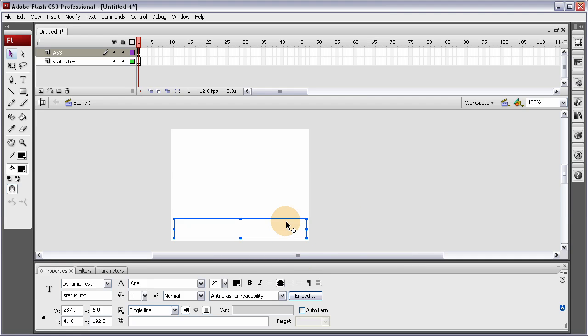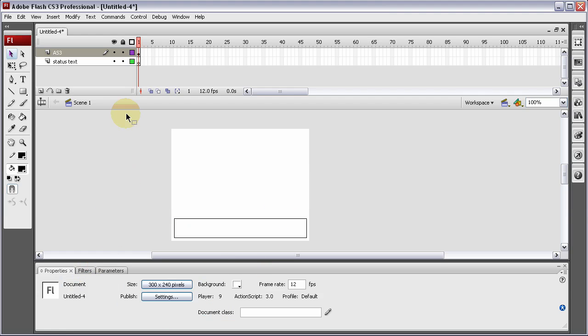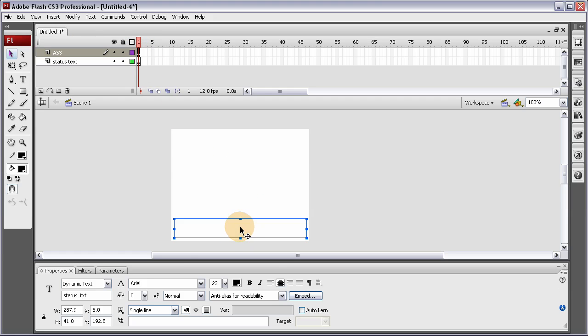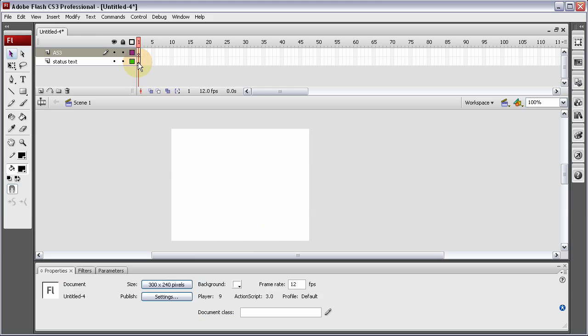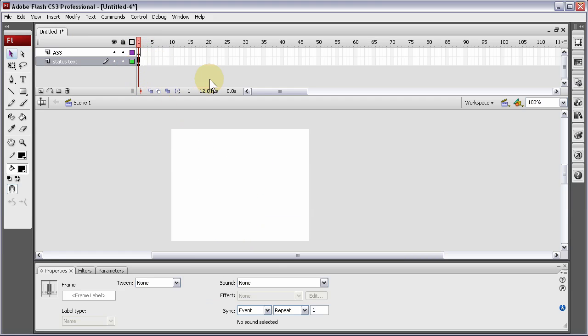Now we're going to program in the data grid. Let's get this off the AS3 layer first and put it on the Status Text layer. We can lock the AS3 layer.